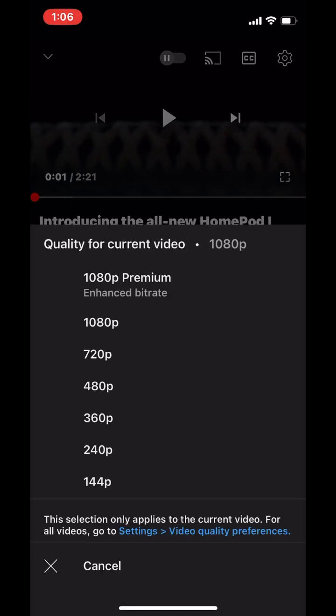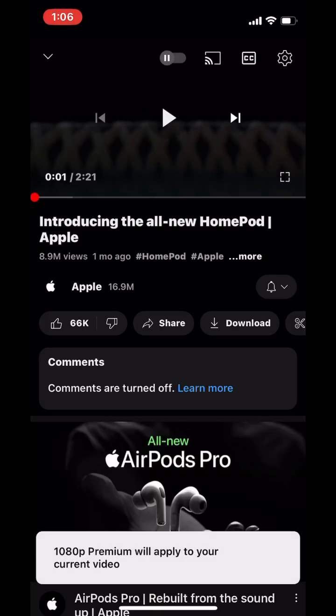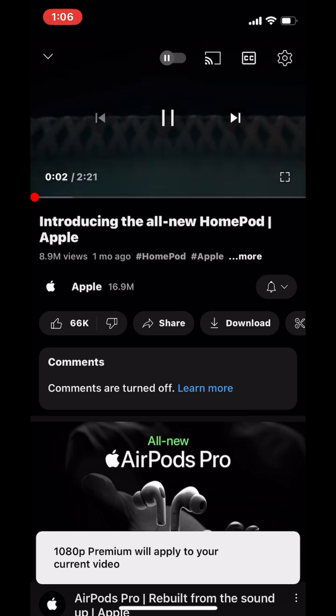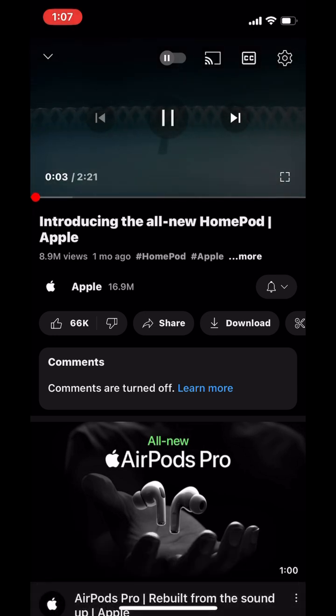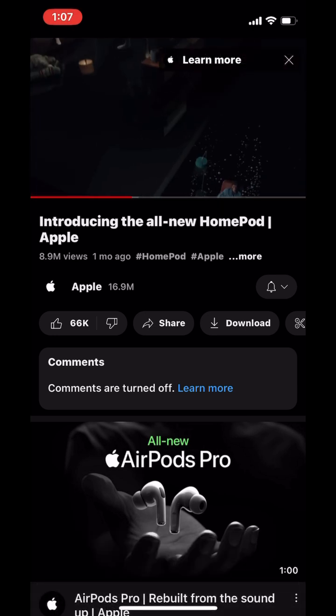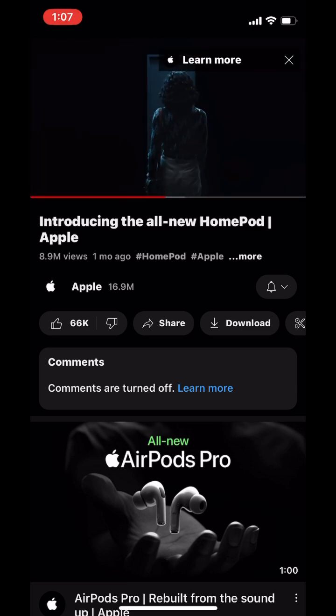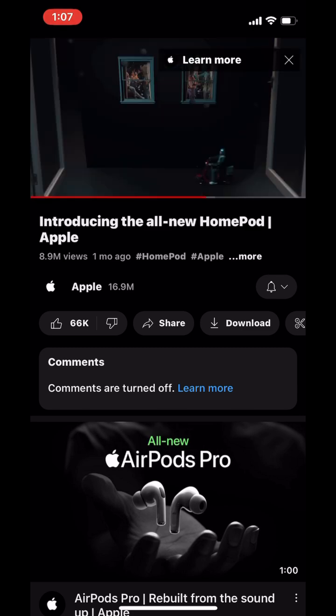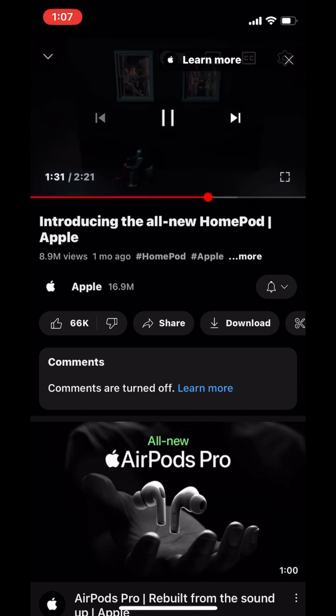On the other hand, a regular 1080p video on YouTube uses a lower bitrate, which means that less data is used to encode each frame of the video. This can result in a lower quality video with more compression artifacts, especially in scenes with a lot of motion or fine details.